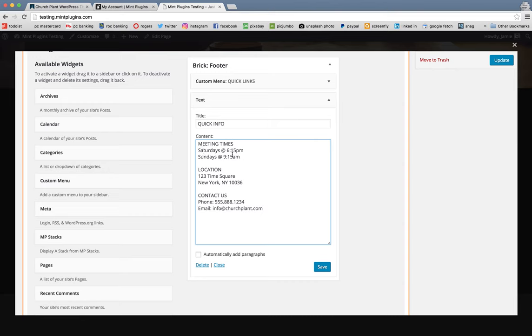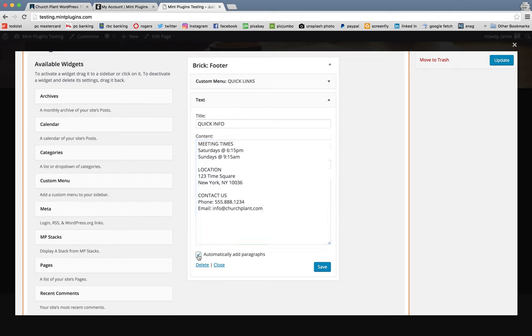So you put in there, obviously you're going to, whatever your meeting times are, you can put them in there. Whatever your location is and whatever your contact info is, you can change that up. And we're going to also select the Automatically Add Paragraphs feature and click Save.